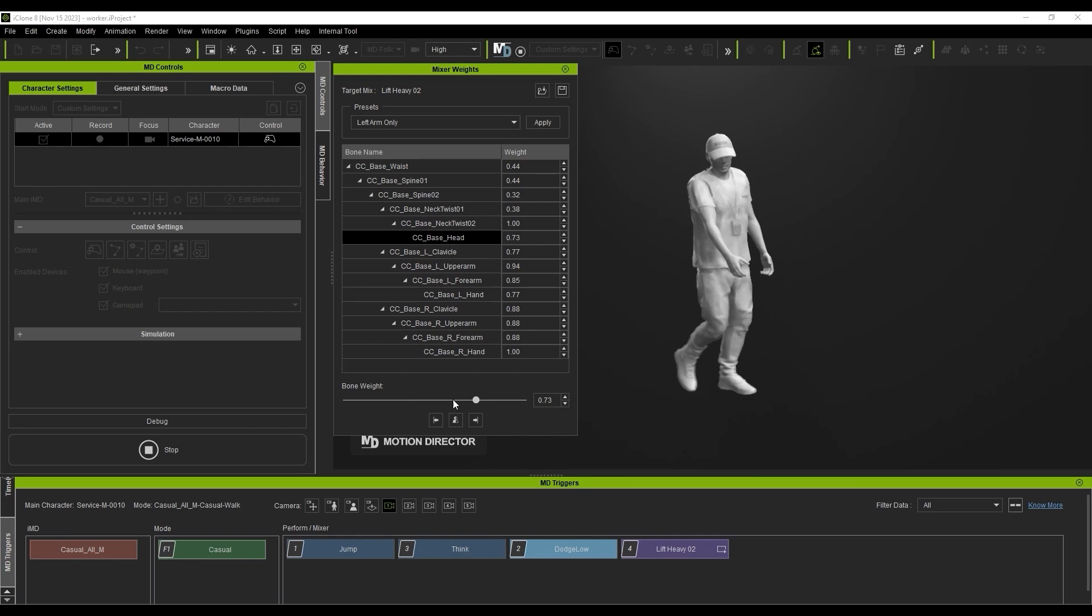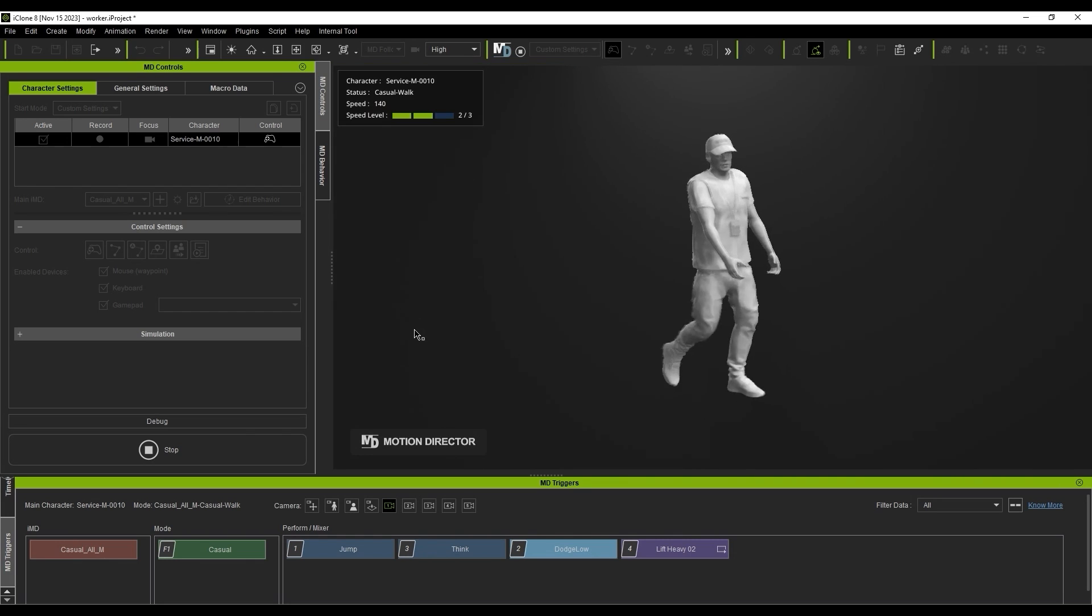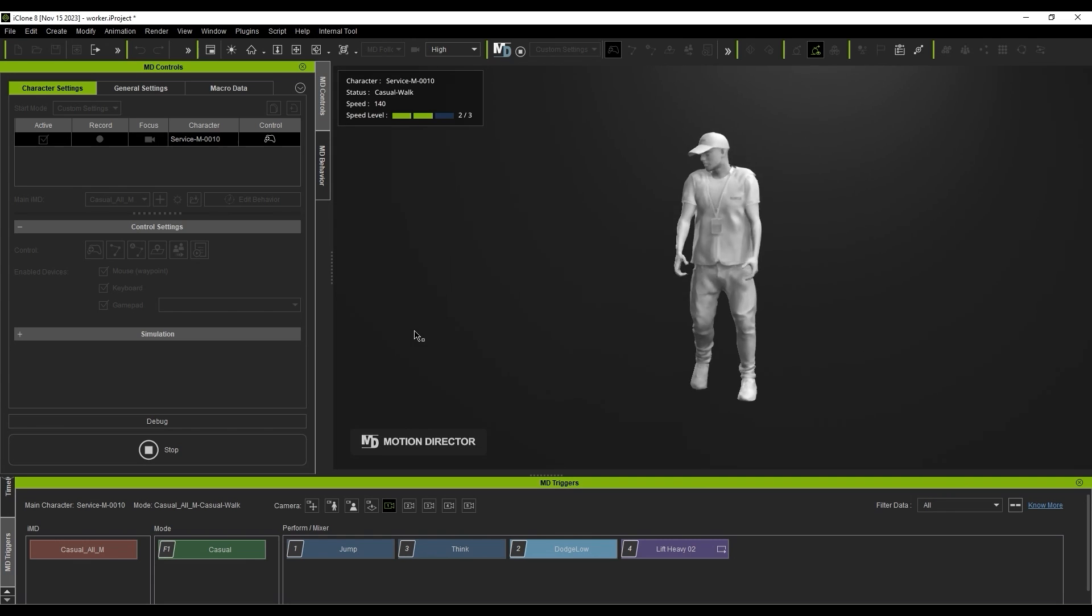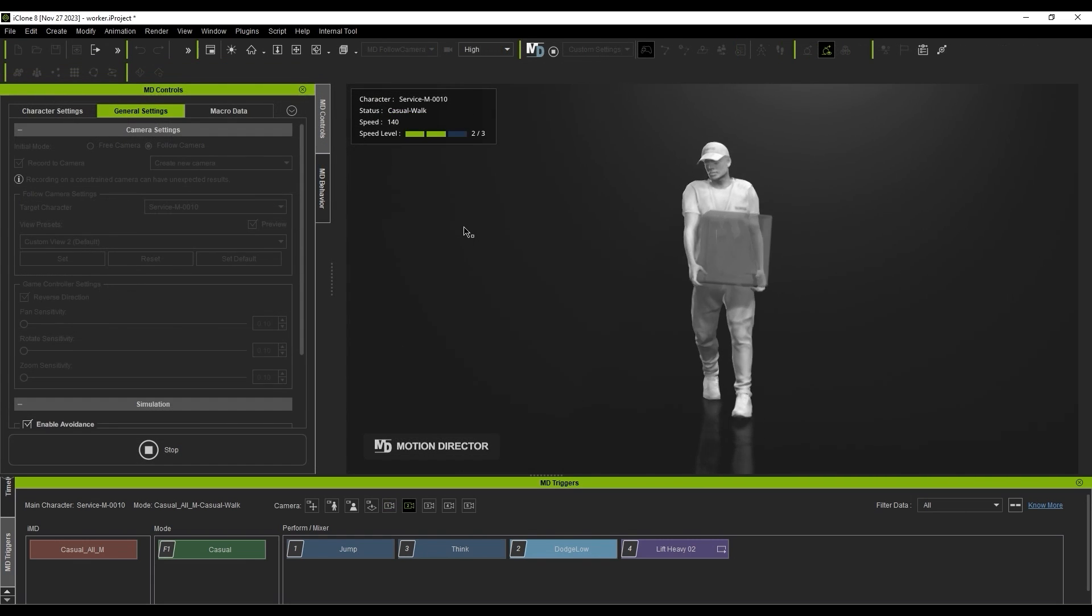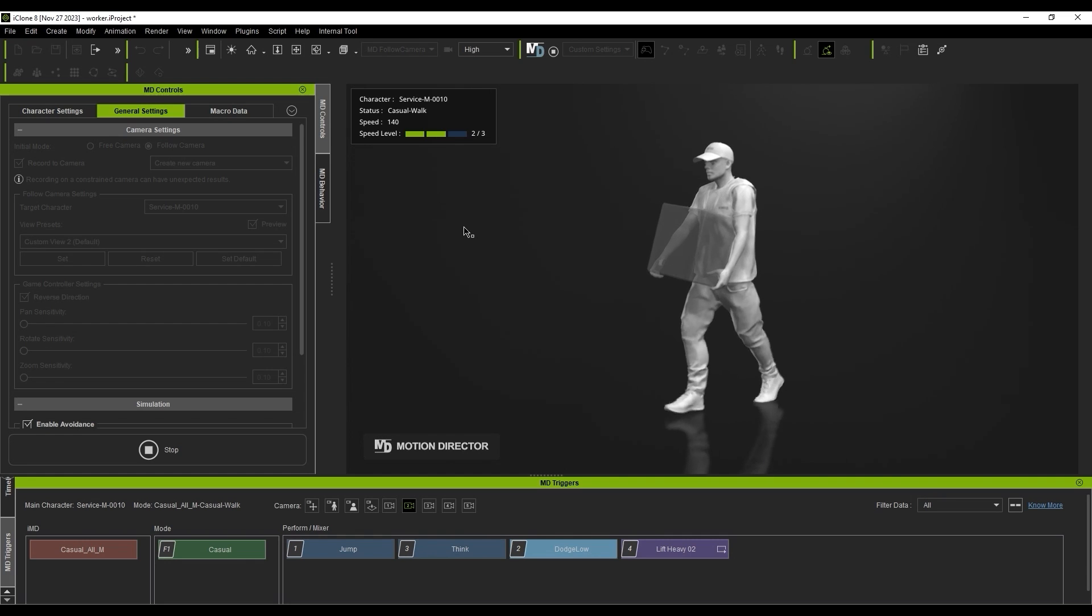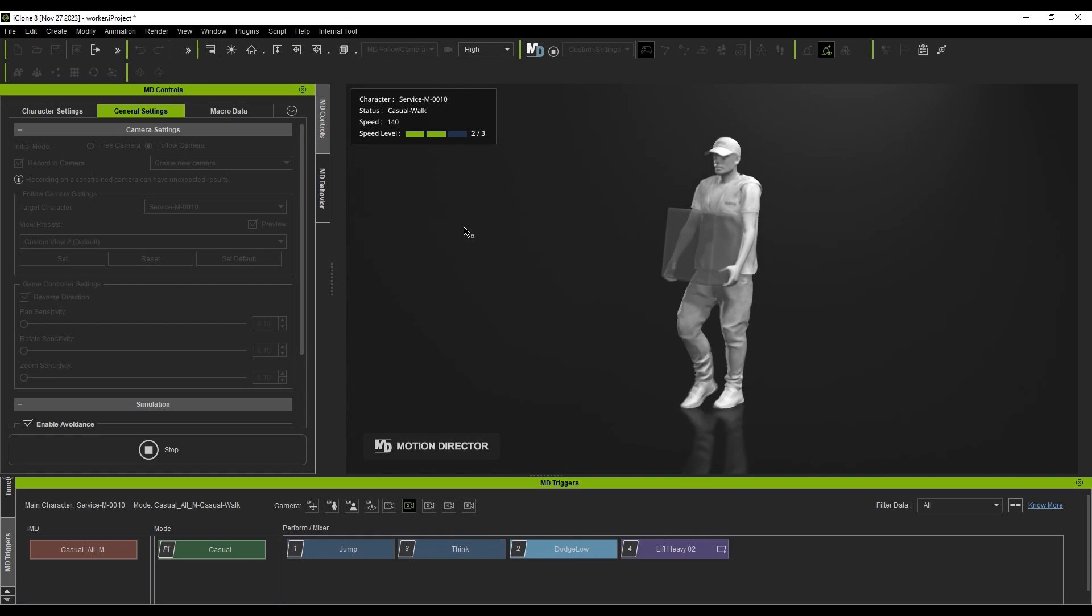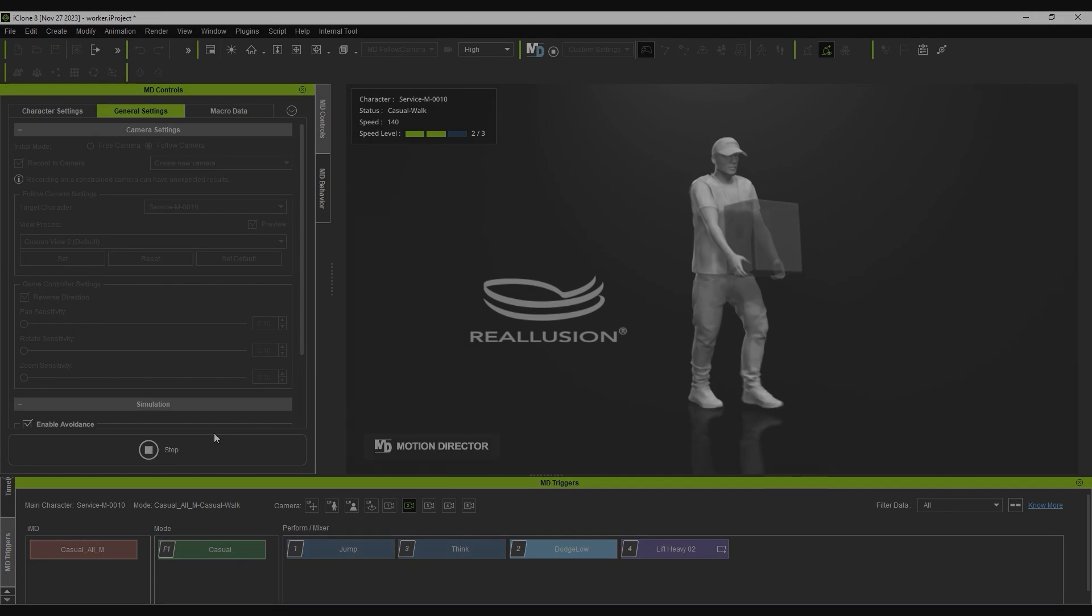Once you've achieved the look that you want, you can test it out with any sort of prop in your scene to see the results. That's about it for this introductory tutorial to the Motion Mixer. Be sure to check out our other Motion Director tutorials for more tips on how to use this innovative tool. Thanks for watching, and I'll see you in the next one.